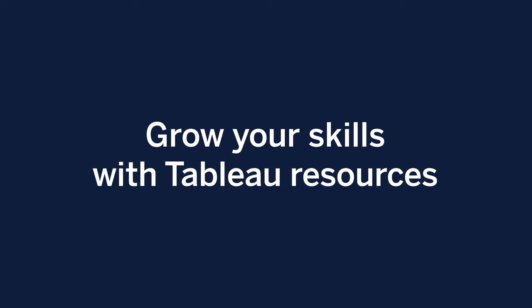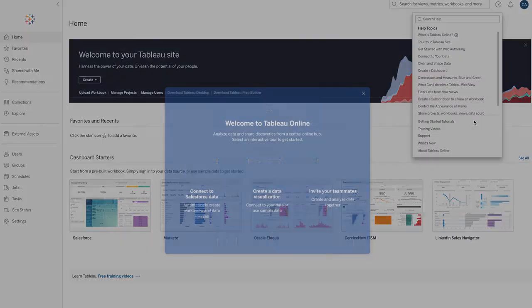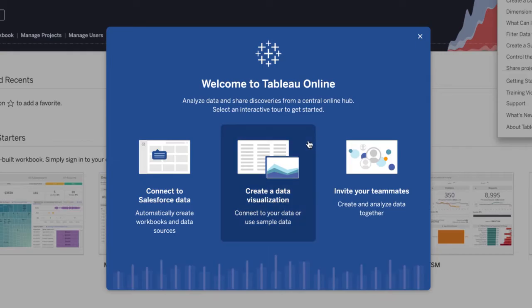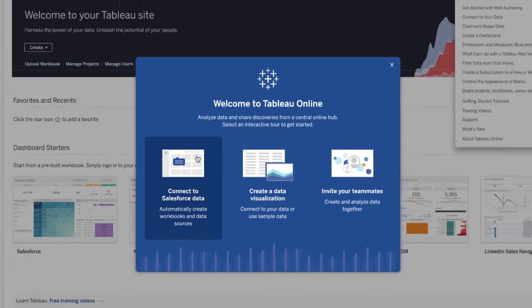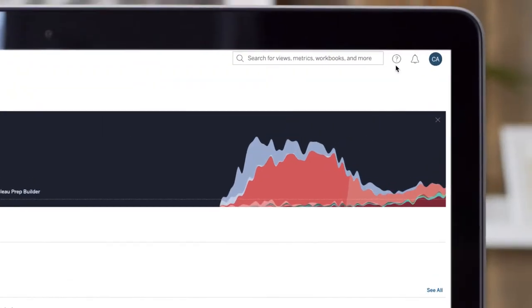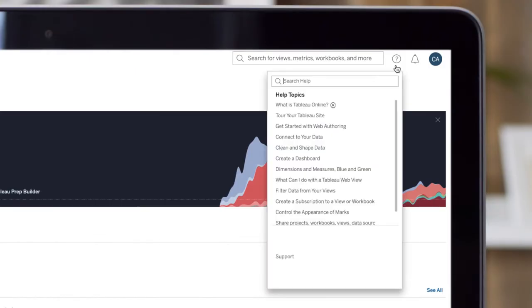Hit the ground running with a wealth of online resources. In your trial, explore the Getting Started tutorials to walk through how to use Tableau one step at a time. Click the Help icon for quick access to help articles, free training videos, and Getting Started tutorials.